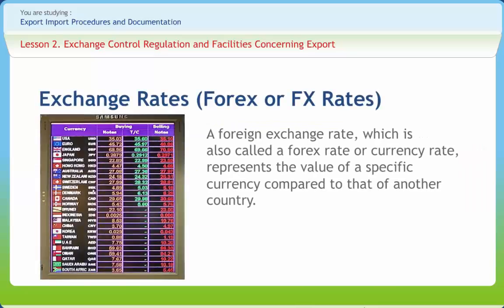A foreign exchange rate, also called a forex rate or currency rate, represents the value of a specific currency compared to that of another country. Currency rates are applicable only on currency pairs. The currency listed on the left is called the reference or base currency, while the one listed on the right is the quote or term currency. Exchange rates are always written in the form of quotations. A quotation reflects the number of quote currencies that can be bought using a single unit of reference currency. When an exchange rate is quoted for a currency pair, the currencies are usually quoted in order of their importance.